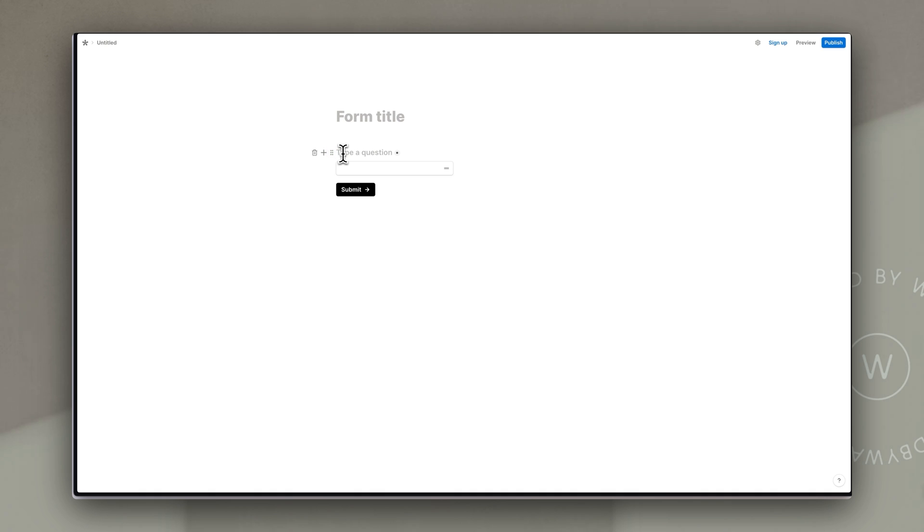which is where I'm going to ask my question and I'm just going to say first name and then you can type placeholder text. So I'm going to type for example Bruce.